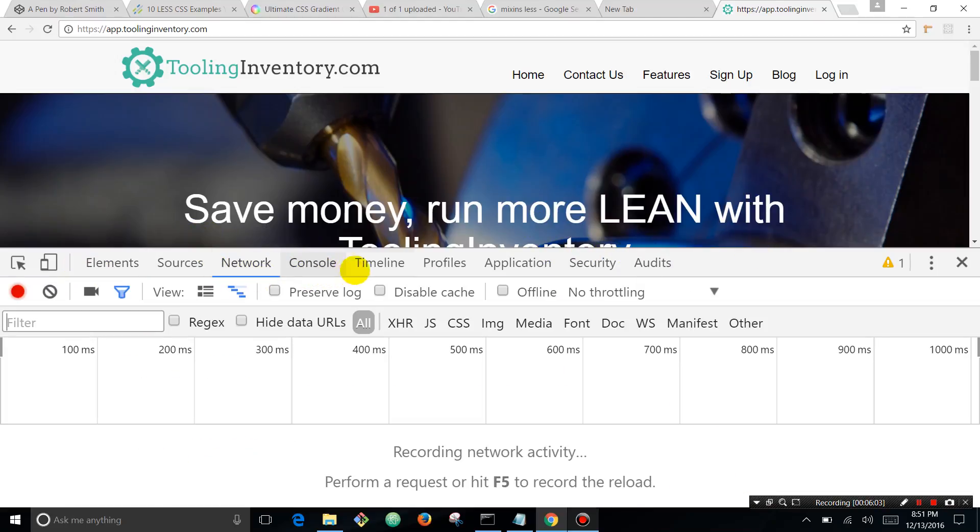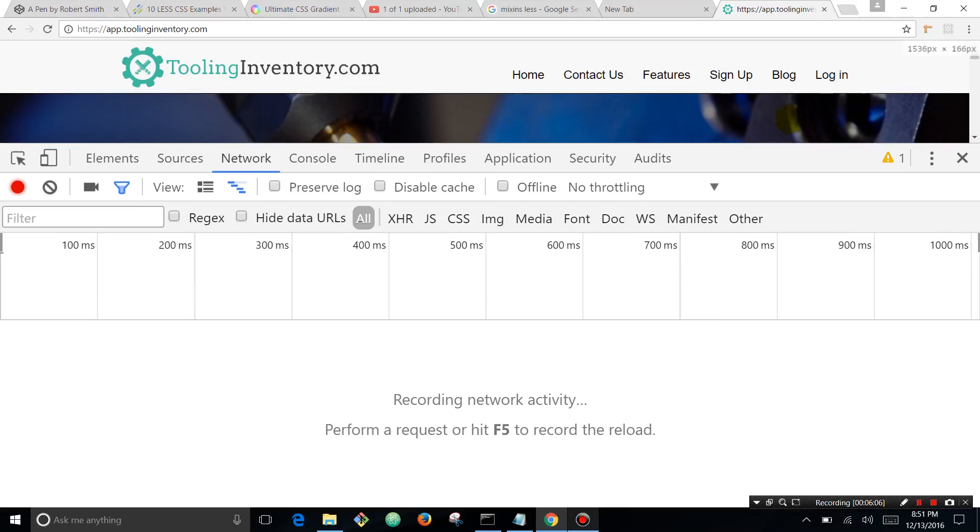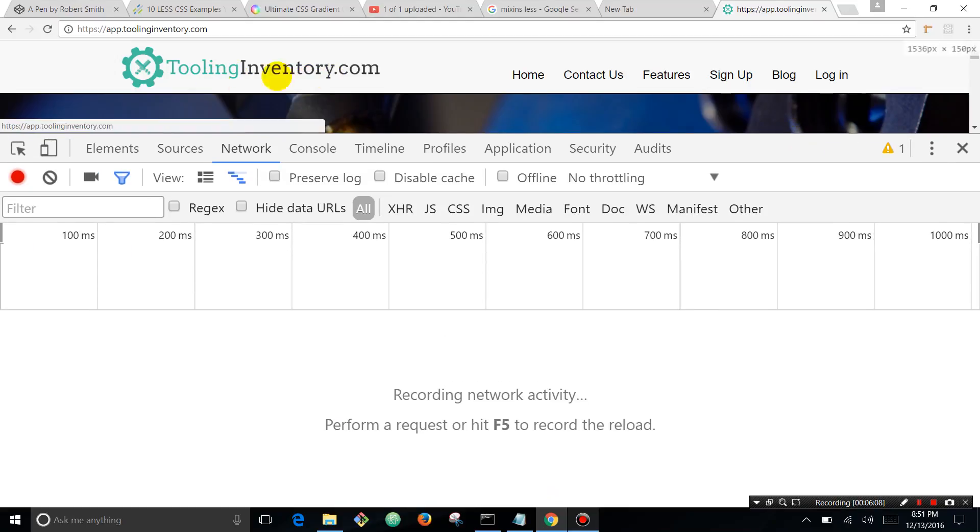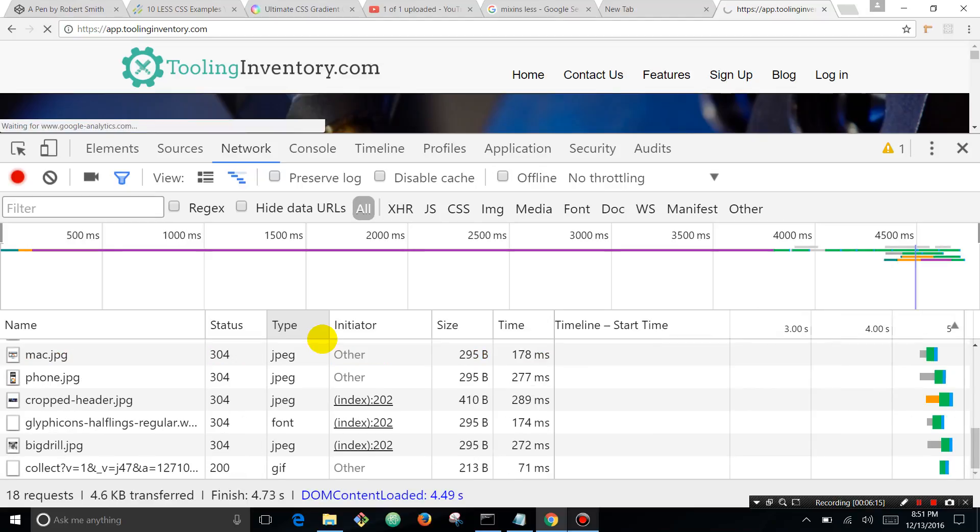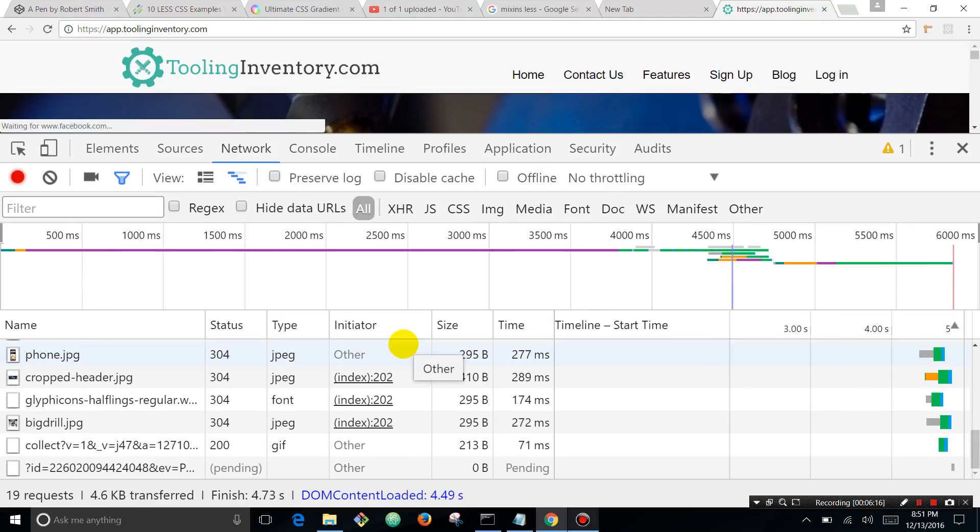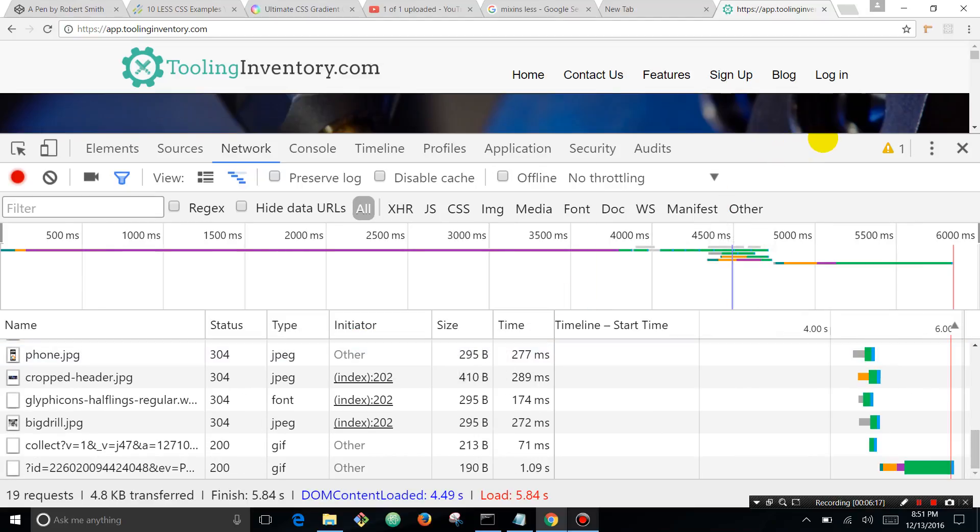You can see all these different tabs are open - the network tab. And we're gonna scroll up, we're gonna make this big, and now when you hit the refresh button, the browser is actually logging all of the different assets and things that happen when you hit that refresh button.